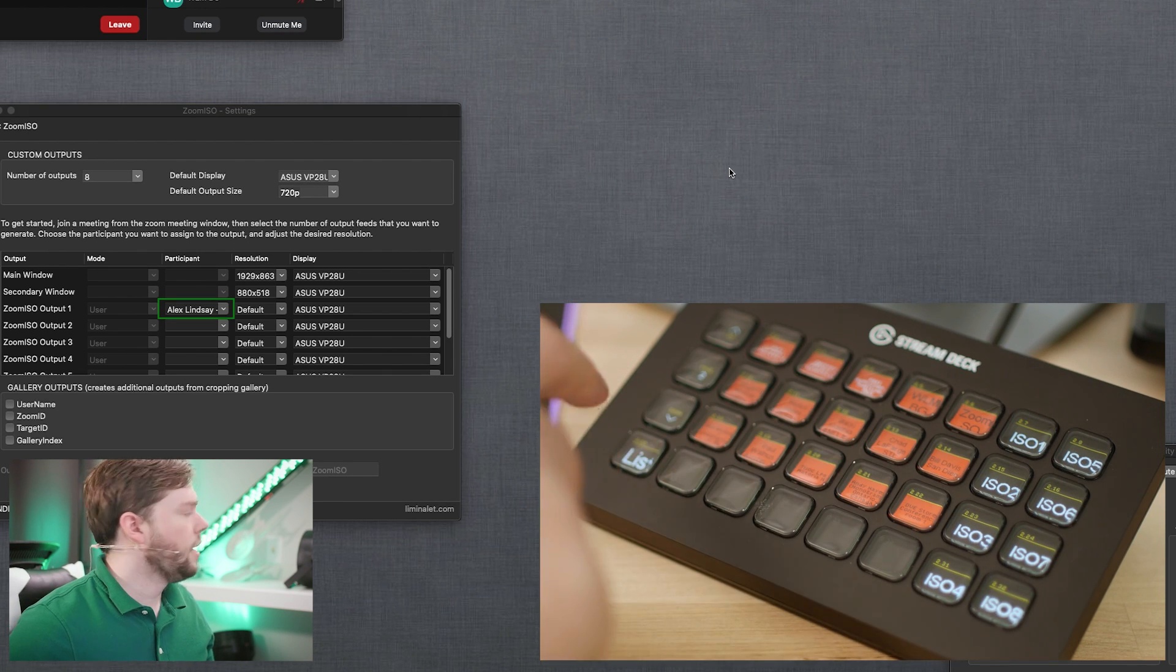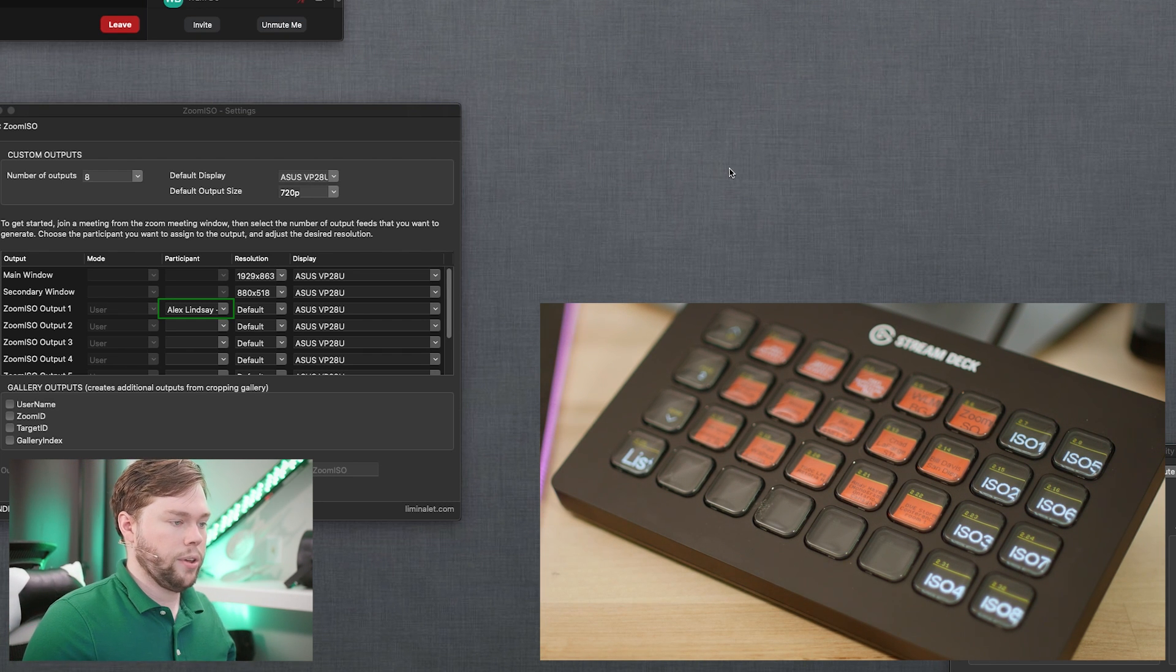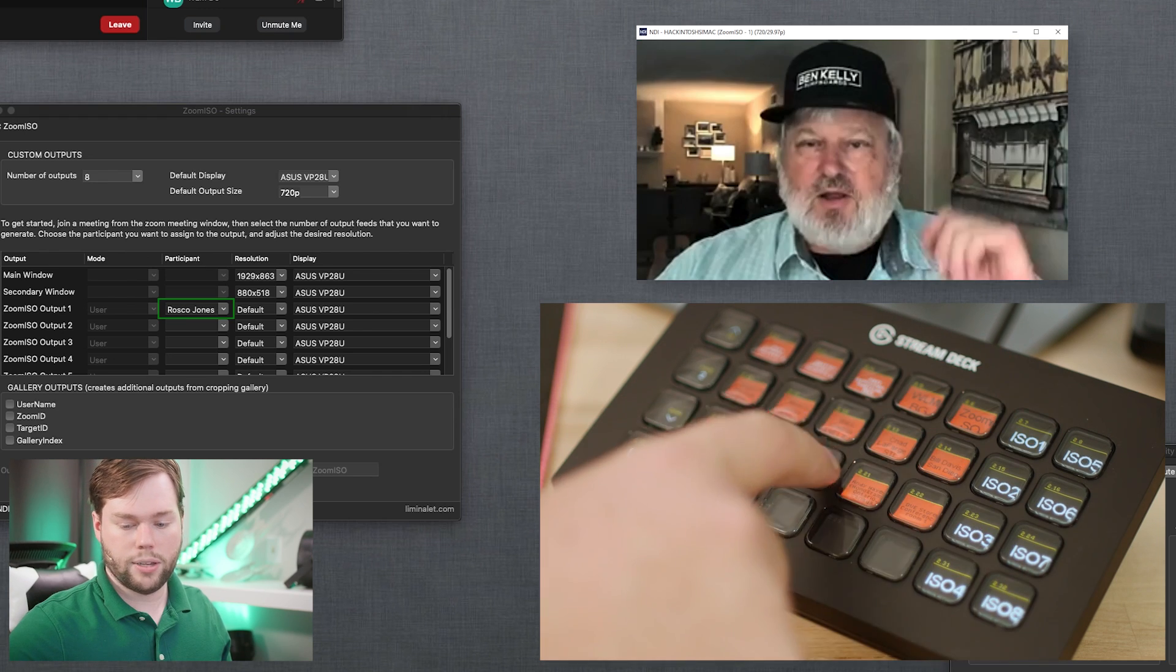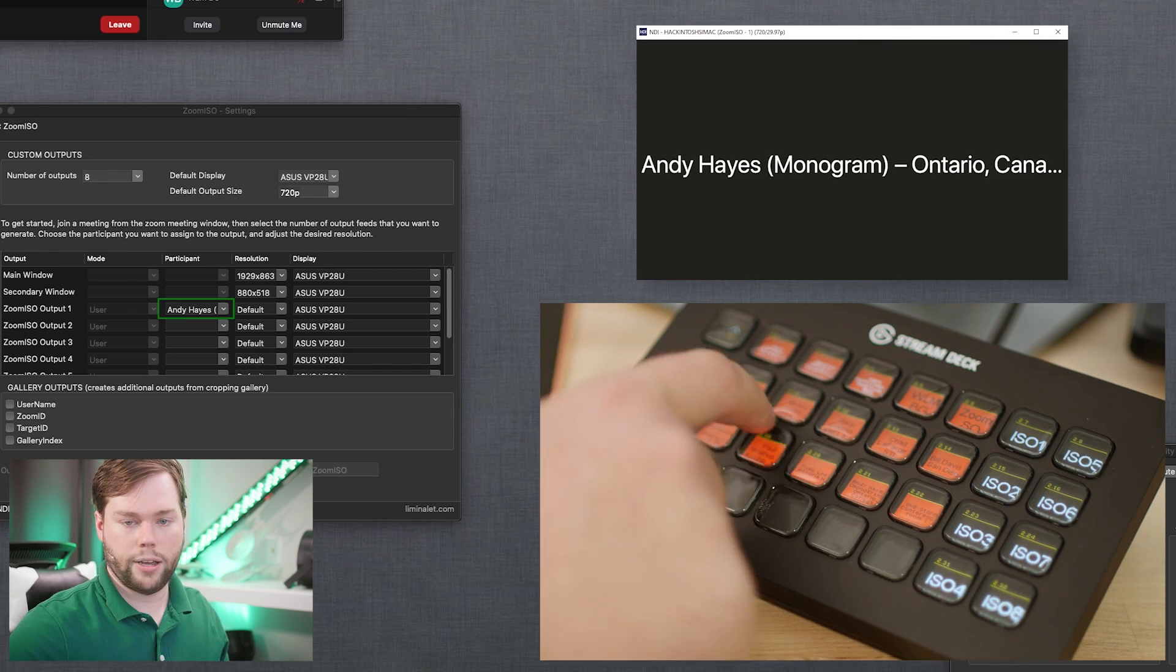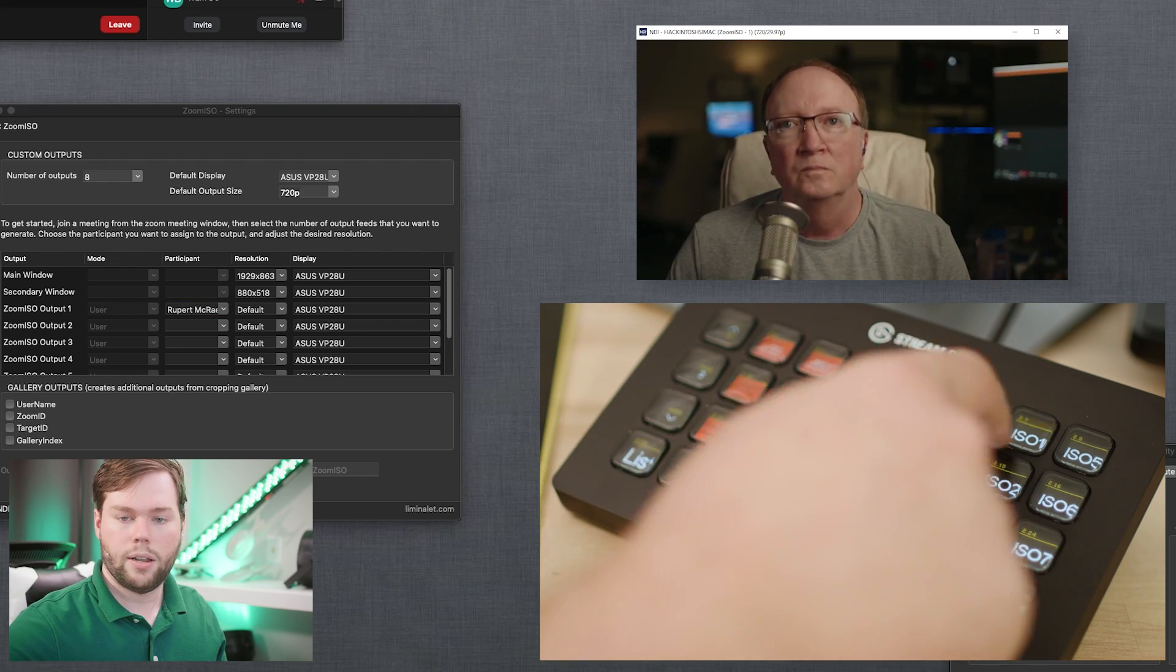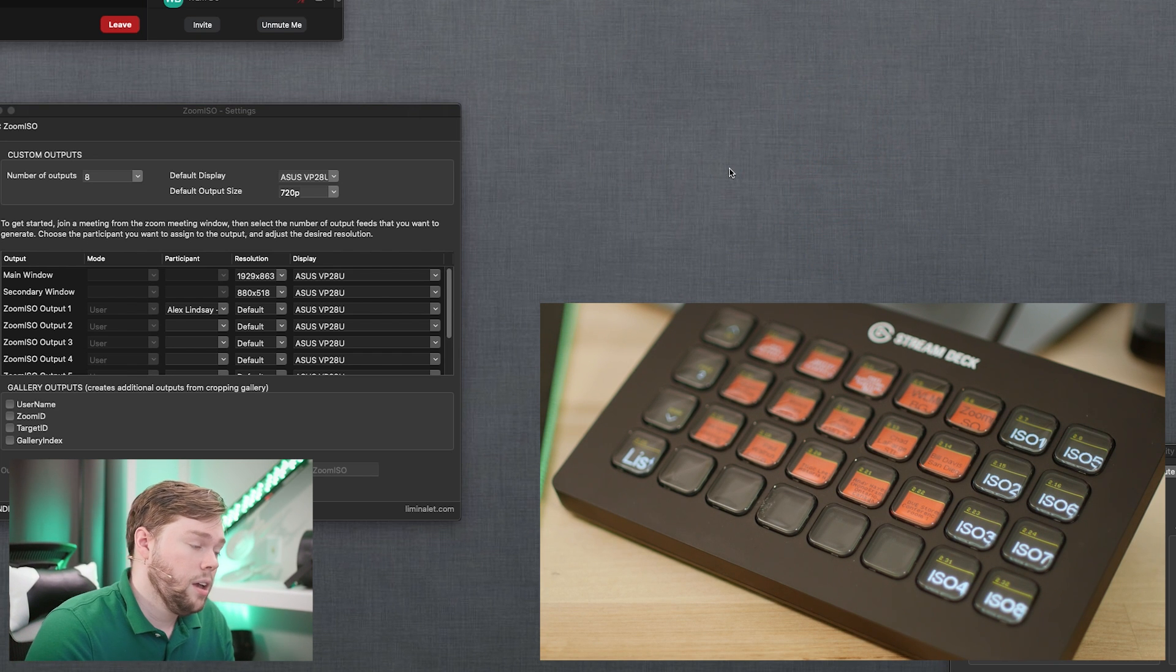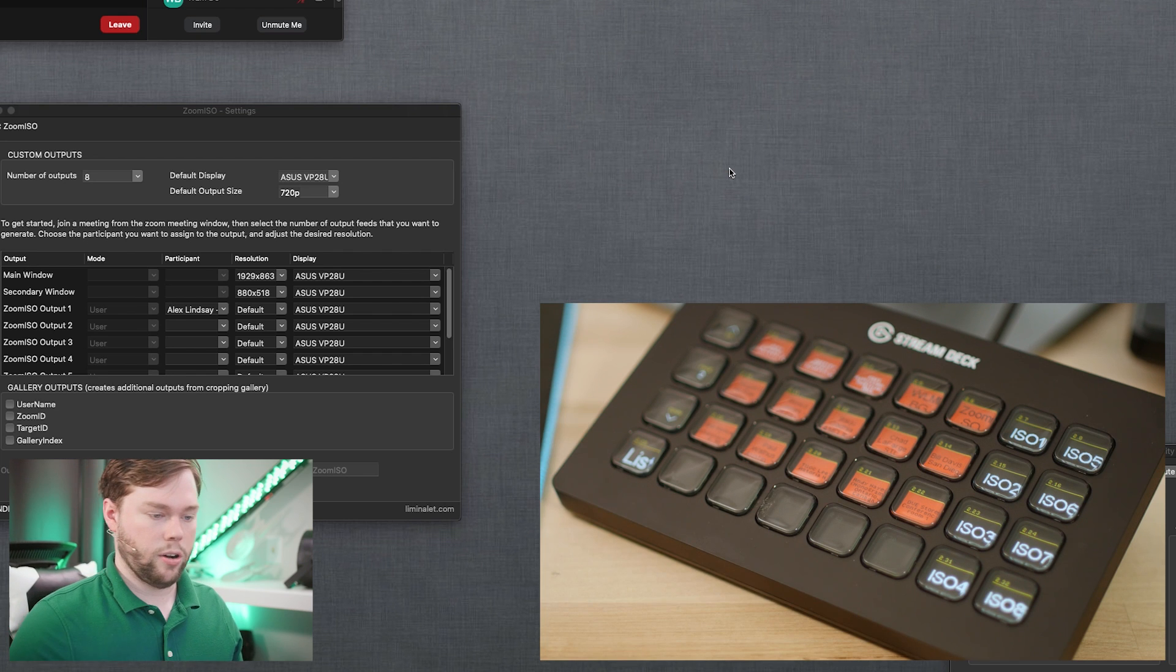Zoom iso is now being remote controlled by the stream deck. As I select different names on it, it's changing who's routed into that output and conversely it's changing who's inside the ndi feed. If you look at the studio monitor as I do this, it's changing who's going out to that output. The studio monitor is looking at output one. Some people have video off, some people have video on, but we're always able to select them with just that one click. That's what we were doing at the beginning of the video.